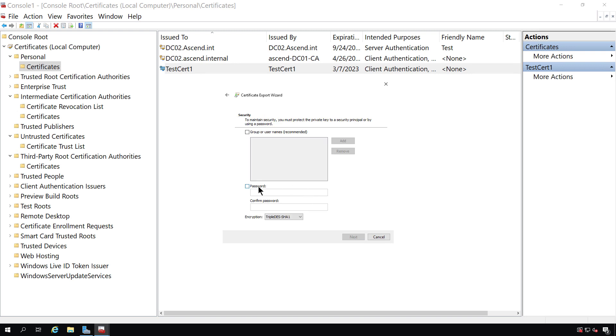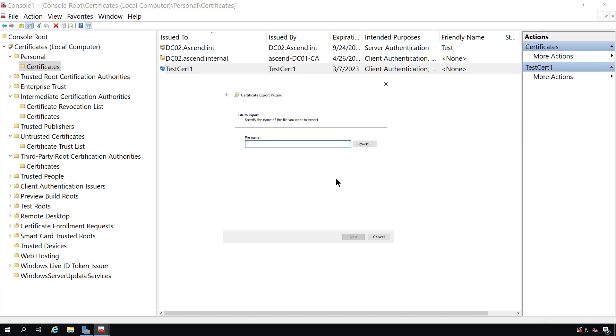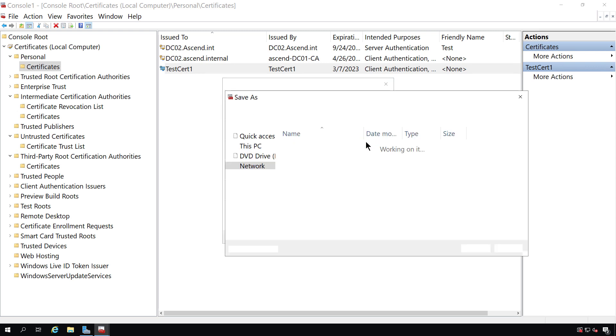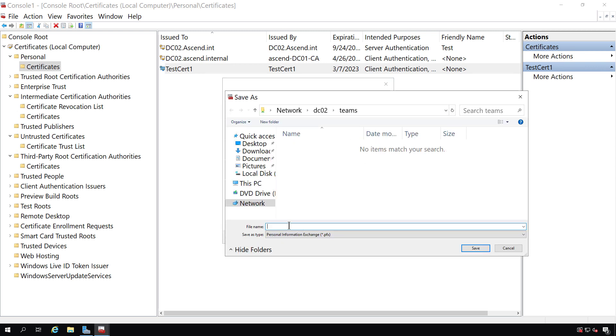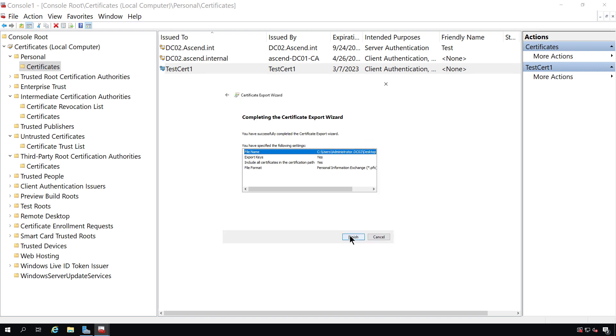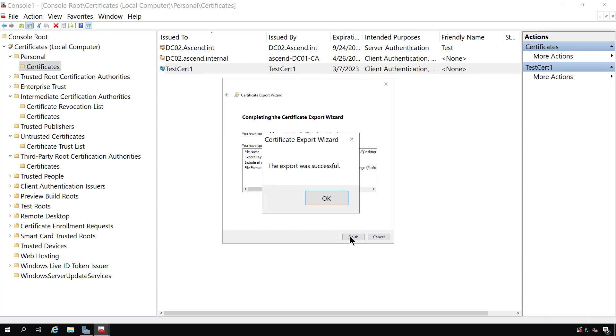Now I can type in the password. This is the password that has to match the password that was created during the creation of the certificate. Or I could choose specific groups or usernames that I would like to allow to be able to use the certificate through Active Directory. So either way, I can go ahead and do that. I'm going to type in the password that was used during creation, and that way I can use it outside of Active Directory as well. Now I can browse to save that file, and I'll just call it TestCert1, and I'll save it onto the desktop. And I'll click Finish.